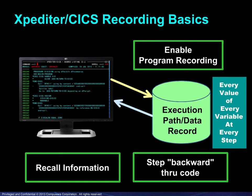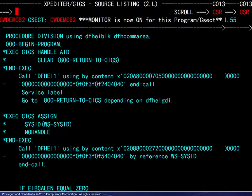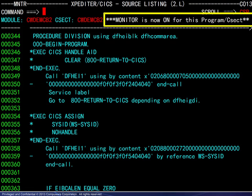We will go through an example. We begin by accessing the source code for the demo program and entering the monitor command to enable program recording. This is only for the current program. We see a confirmation message and the title line is tagged to indicate the same.